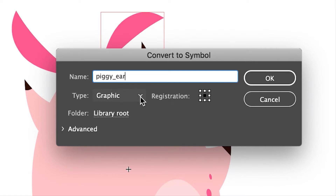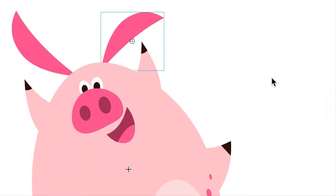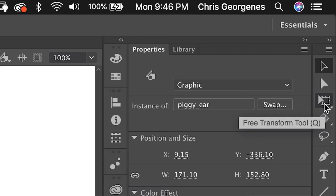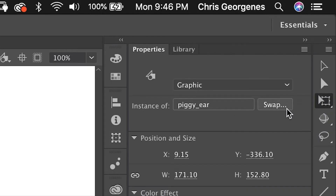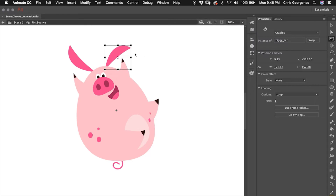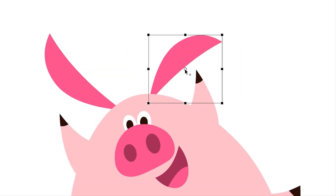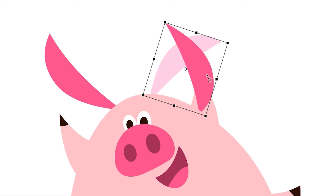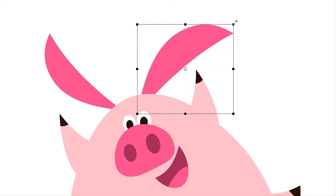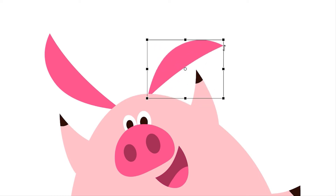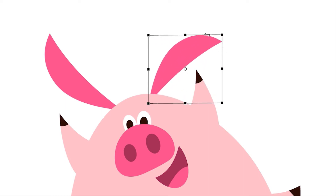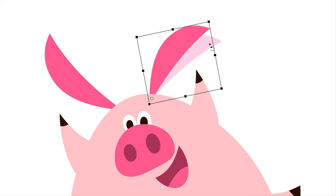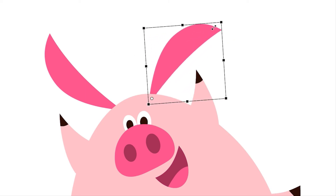Use the drop-down menu to select 'Graphic' as the symbol type if it isn't already selected, then hit OK. Now the object has been converted to a symbol. The next step is to grab the free transform tool, or hit Q on your keyboard. You'll notice the white dot in the center — that's the center point. When you rotate and scale the symbol it is all based on where that dot is, so we want to edit the center point location so the object will hinge naturally.